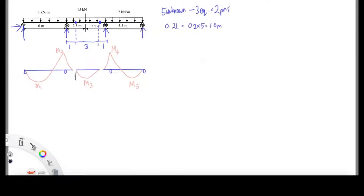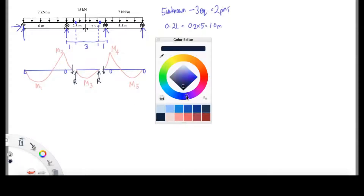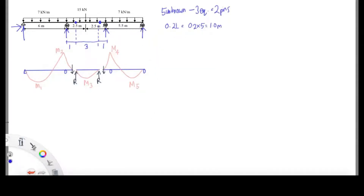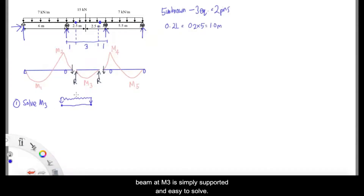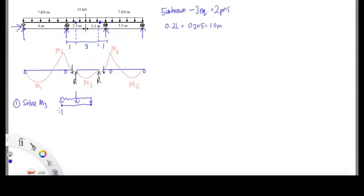The first step is to solve moment number 3, because it is in the middle where we have the point load and the uniform distributed load together. To solve moment 3, we have UDL and also a point load, and we're also going to need to solve the reaction force R, which we'll use later to calculate moment 2 and moment 4.